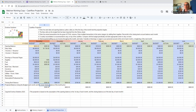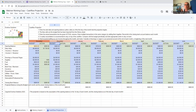Having this budget column and then the actual column will give you the heads up as you go — how you're tracking against your budgeted expenses.